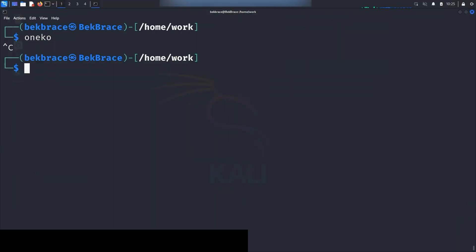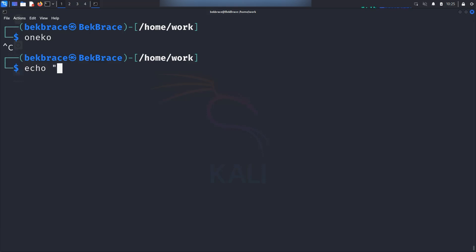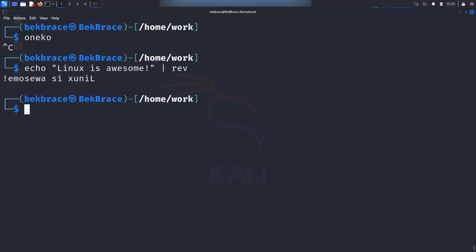You want to see what your text looks like backward? Go ahead and type echo just to print something to the console. And let's say for instance Linux is awesome. Following that a pipe and the command rev. Hit enter and there you have it. Your message is reversed. It's a bit silly but hey, it's a great trick to show your friends.